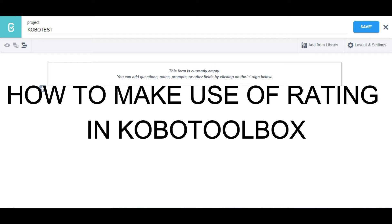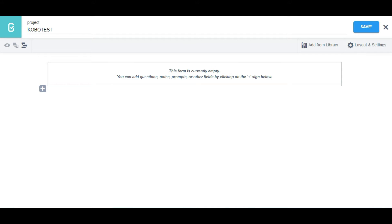Hello guys, in this video I'm going to be showing you how to make use of the rating question type in KoboToolbox. For example, if you have a Likert questionnaire or a list of polar interrogative questions — yes or no questions — you can make use of the rating question type in KoboToolbox.